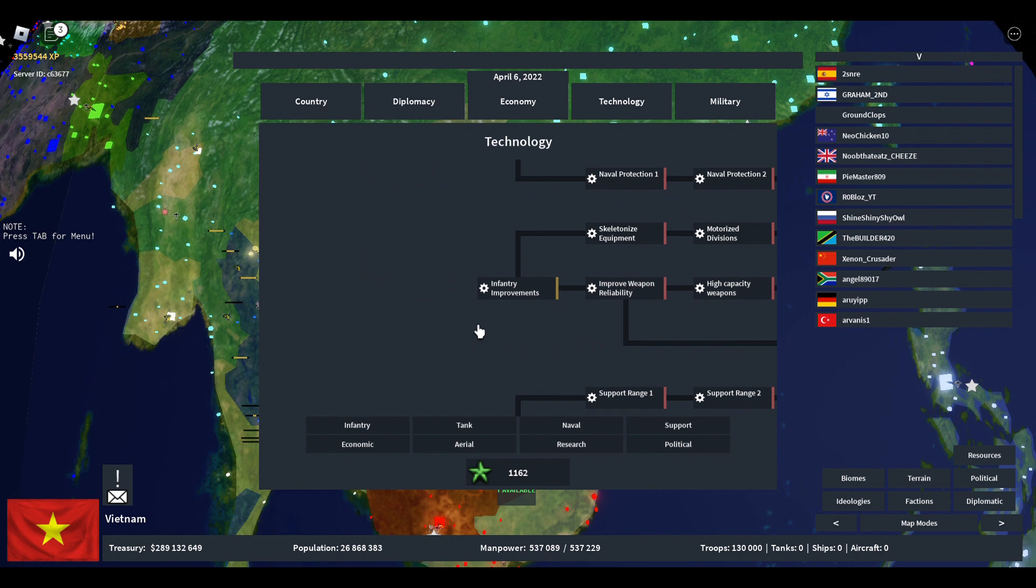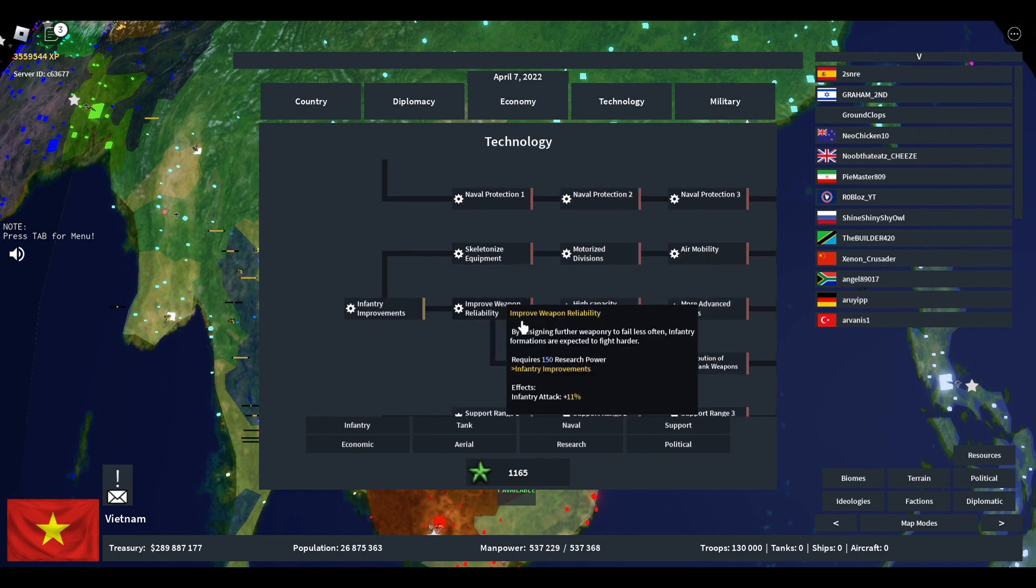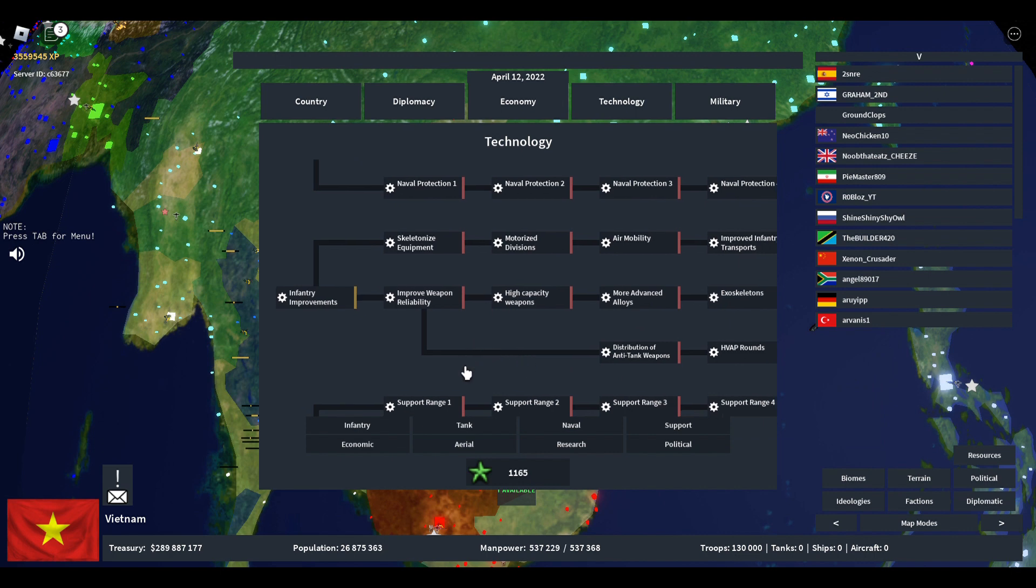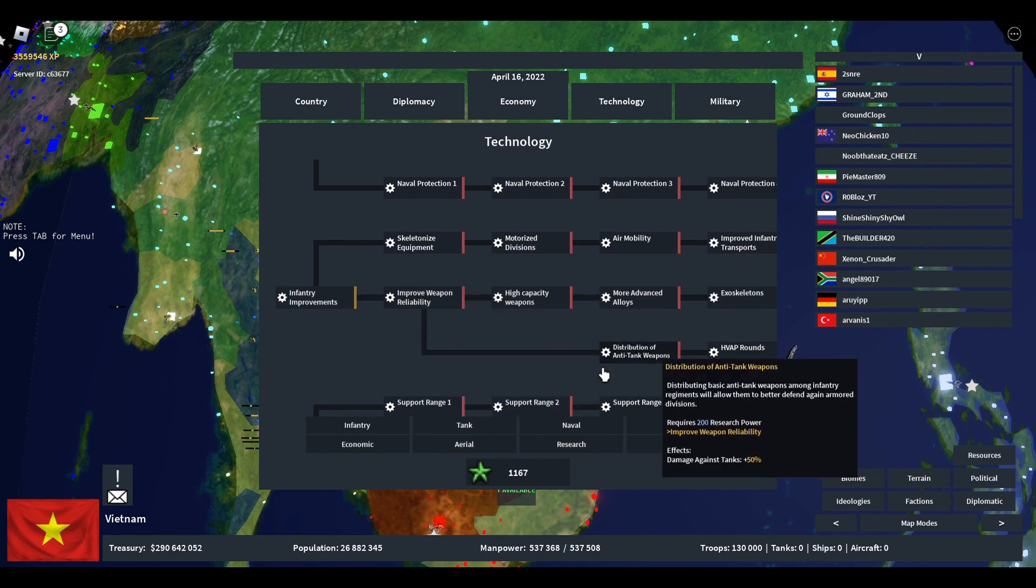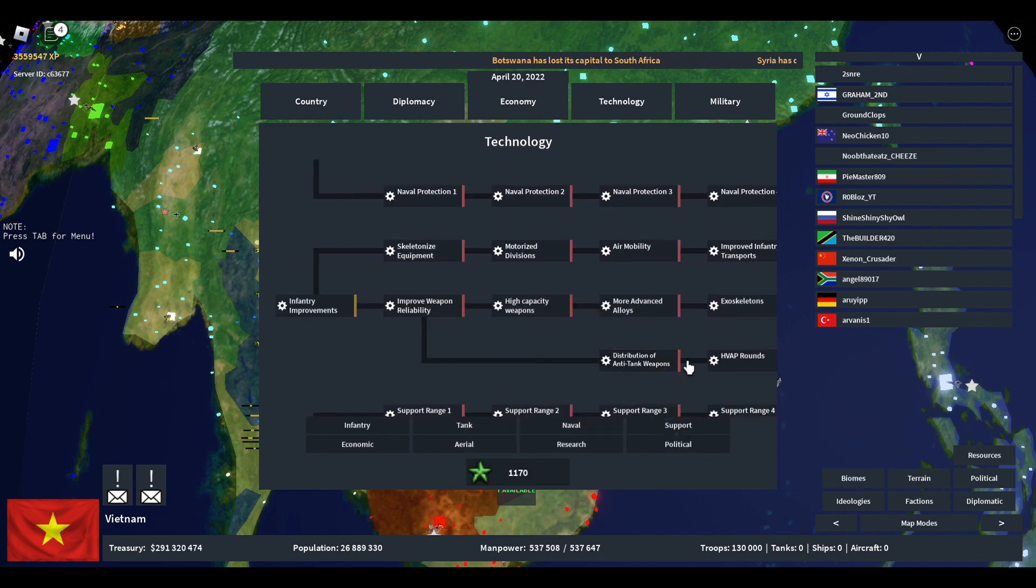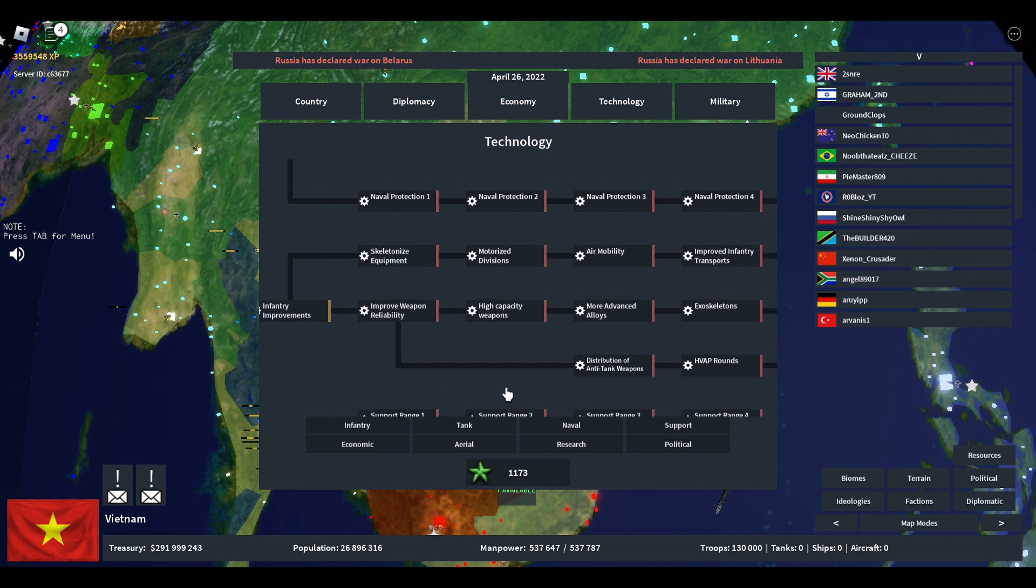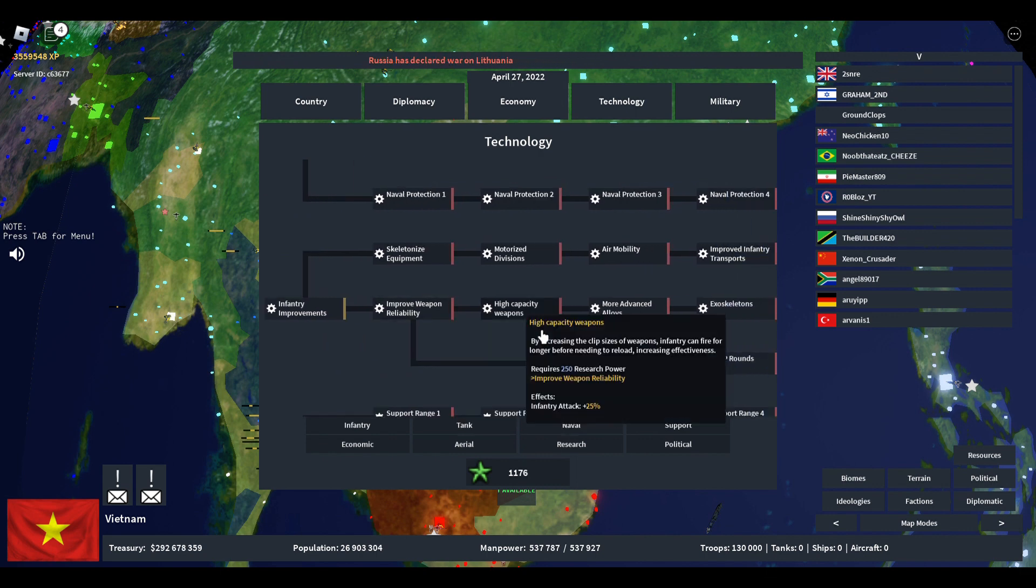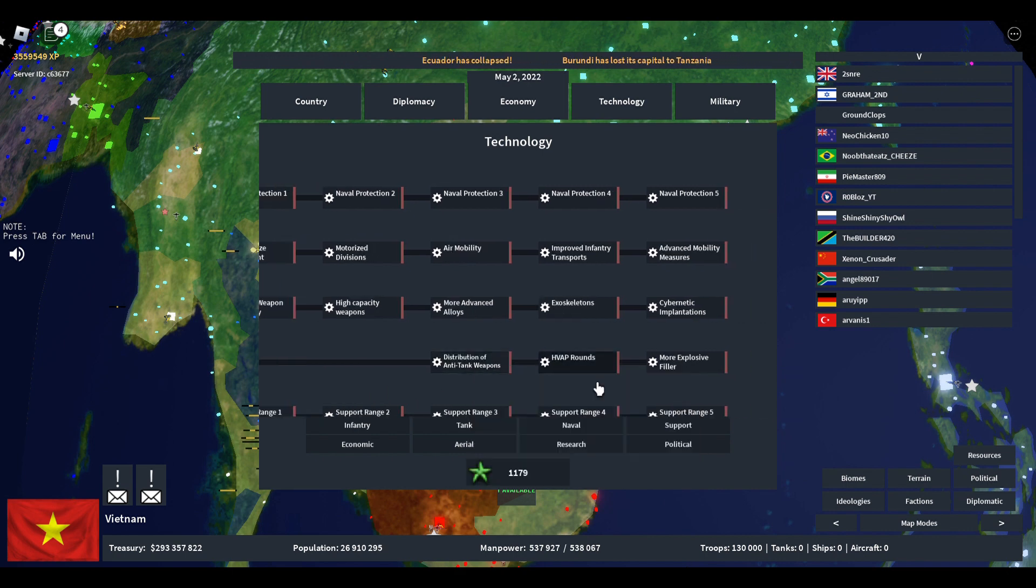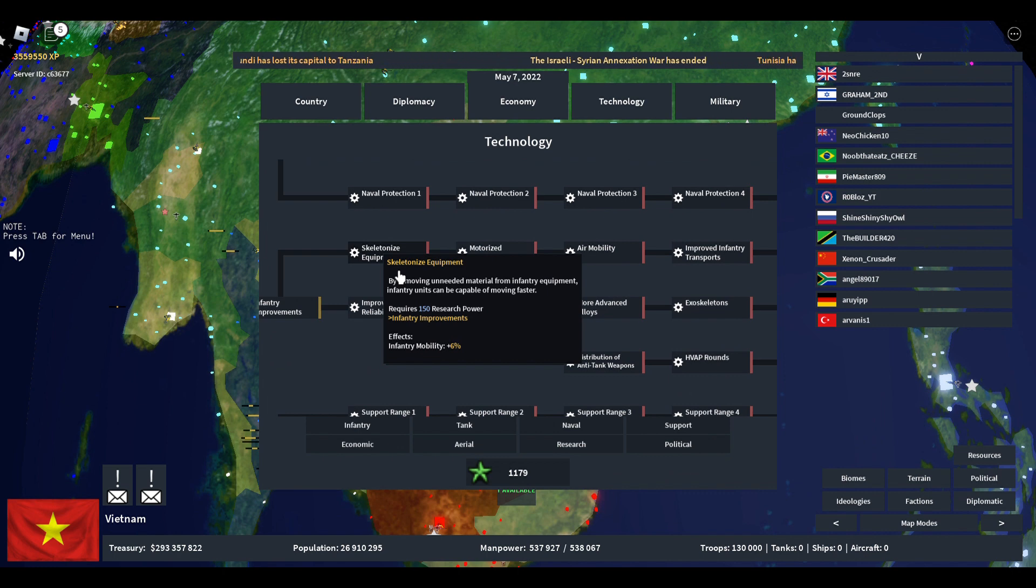Starting with the first one, infantry. Infantry splits into two, with one going for infantry mobility and one going for infantry attack and defense. First it starts with attack, then it goes with defense, and then off the attack they split off for anti-tank. This is useful mostly in late game when tanks are not that useful and infantry dominates, or when you're playing against someone who has a lot of tanks.